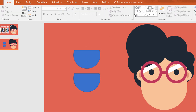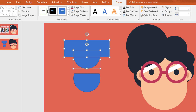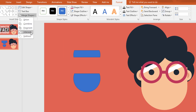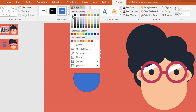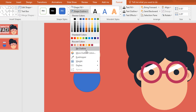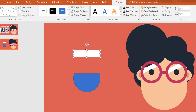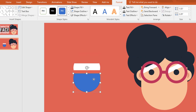Now pick a rectangle shape again and place it over this shape. Then select these two, go to format, click on merge shape and make intersect. Then go to shape fill and change the color to white, and go to shape outline make no outline. Then just place it here and duplicate this one again.